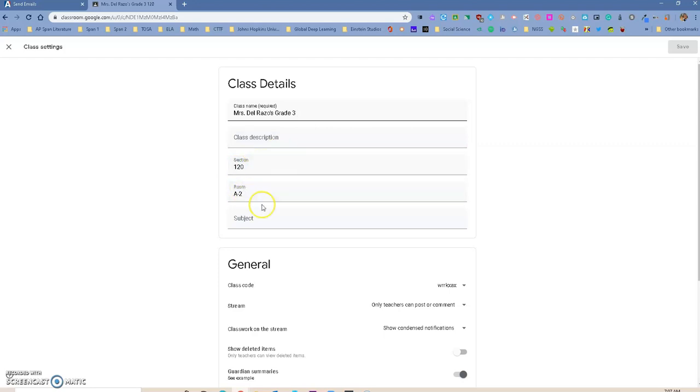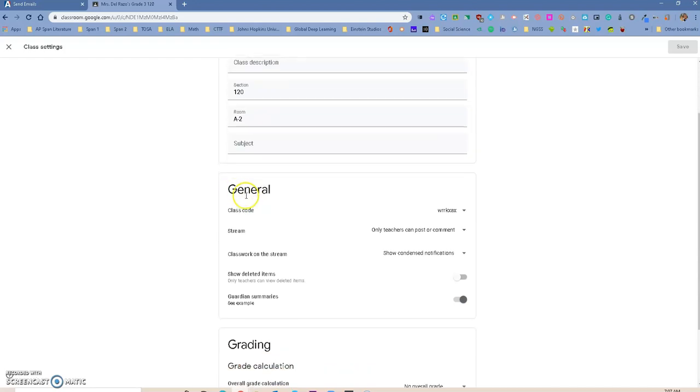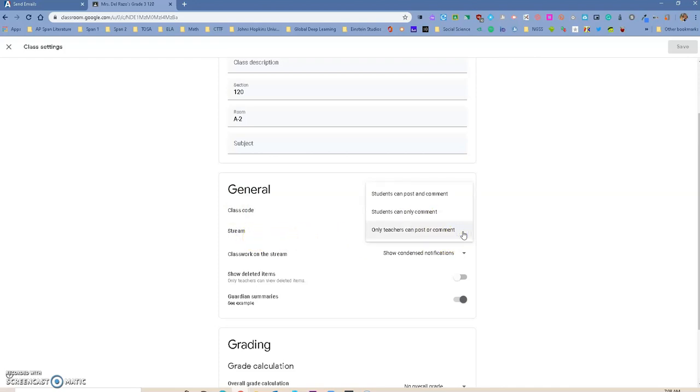You don't have to, but one thing that we tell the teachers is to scroll down to the general section, and under Stream, we'll talk about Stream in a second. We always tell teachers to switch this to only teachers can post comments. So at the beginning, if you are not familiar with Google Classroom, you will see that some of our kids might want to type stuff on the stream.